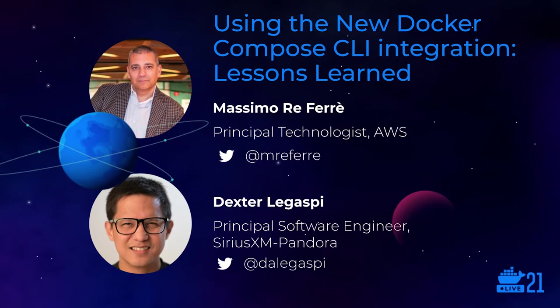Hello. Thanks for coming to this session. In this session, we're going to talk about how you could deploy Docker Compose application to the AWS cloud, and more importantly, the lessons that people learn from doing so.